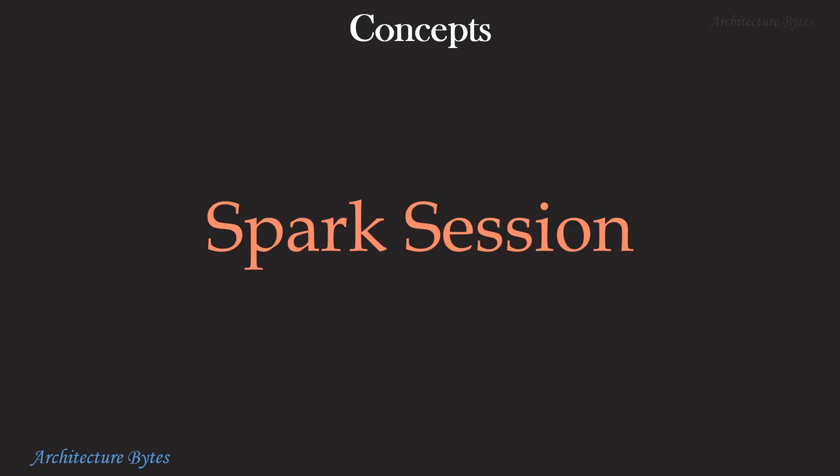Spark session is the primary entry point for your program into the Spark application. Therefore, creating a Spark session is usually the first thing you do in your PySpark code.